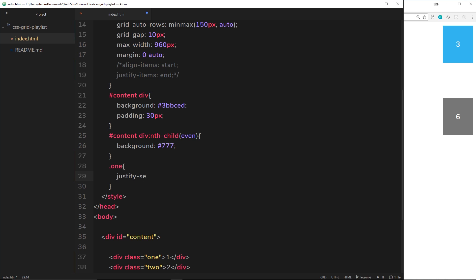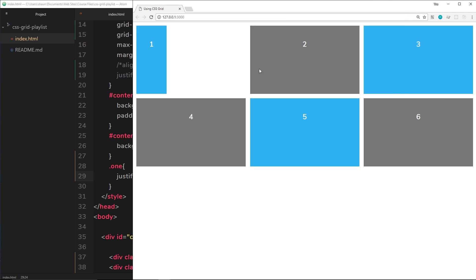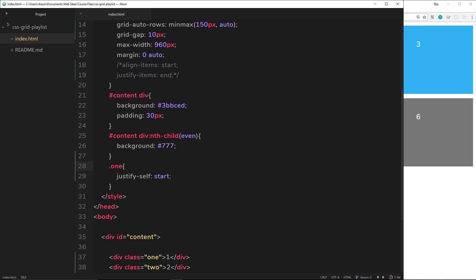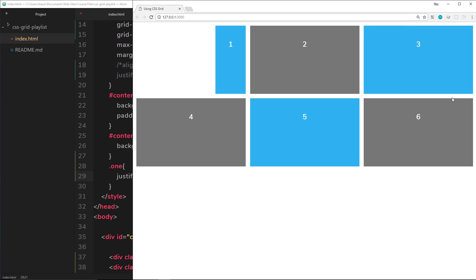Start, like so. And if I take a look at this, it just targets this one element and it justifies it to the left, to the start. Remember, justify is left and right. Likewise, I could type end and it's going to go to the end of the column. All right, so let's also maybe align it to the end of the row.